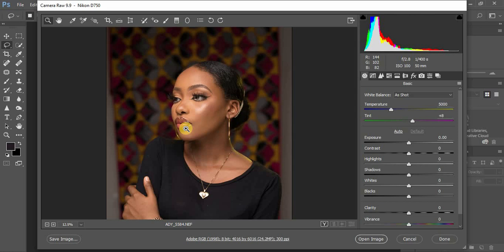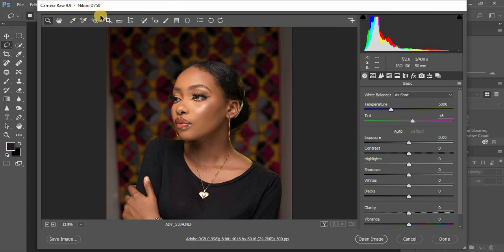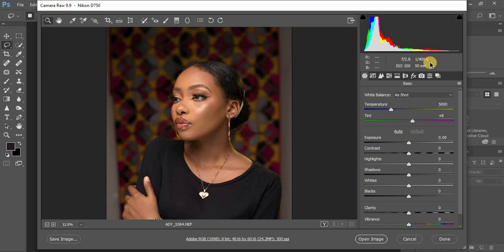To make my raw images pop, as you can see, a few details about this image: it was taken using a Nikon D750 at f/2.8, 1/100th of a second, using a 50mm lens at ISO 100.